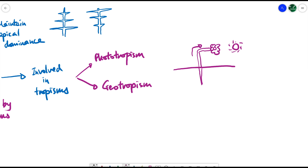There's also negative phototropism, which the roots exhibit — they turn away from light. A positive geotropism example would be from the roots, where they grow in the direction of gravity. So if the plant is turned sideways, the roots would still turn towards the ground because that's most likely where water and mineral ions will be. The stem usually exhibits negative geotropism, turning away from the ground to find light.